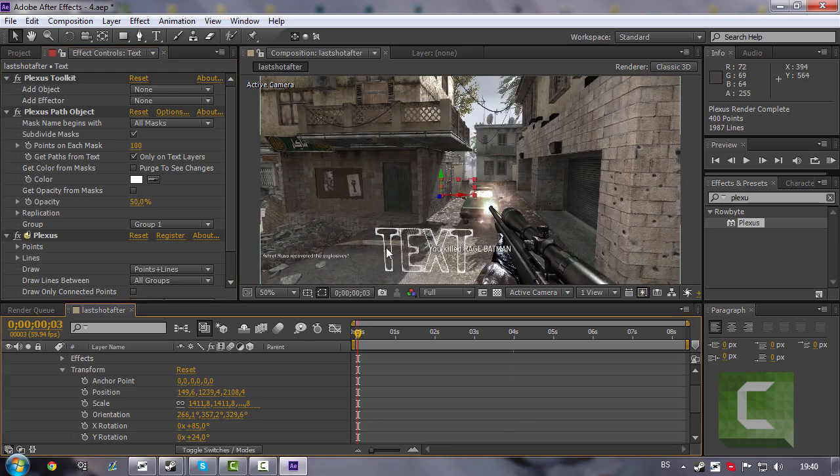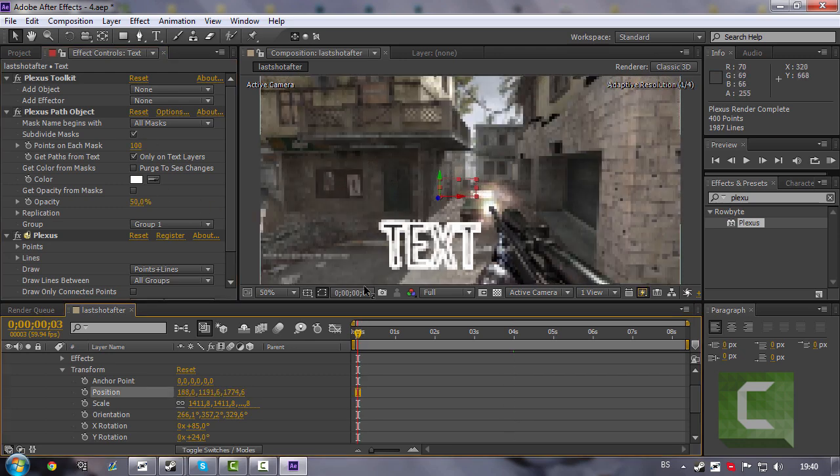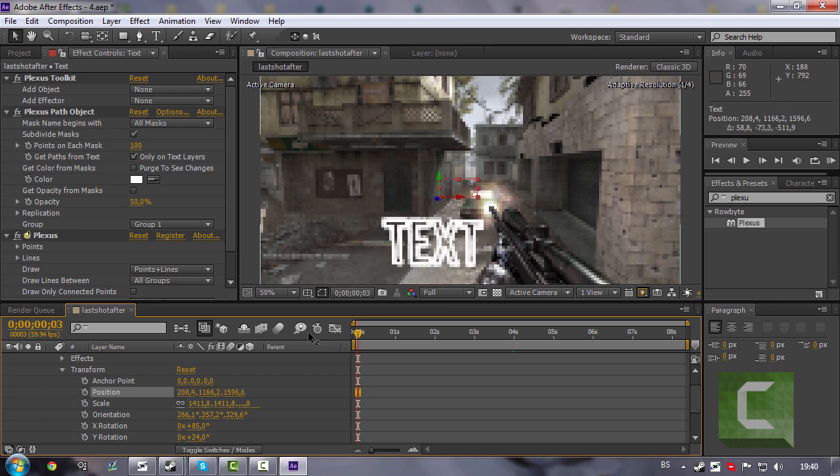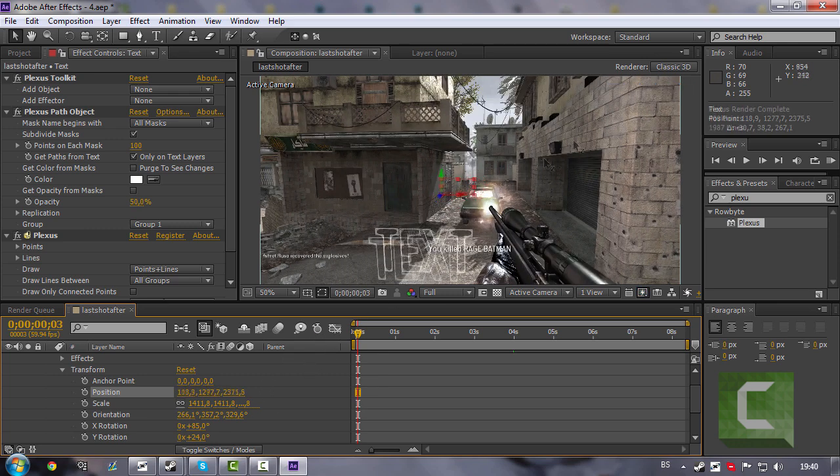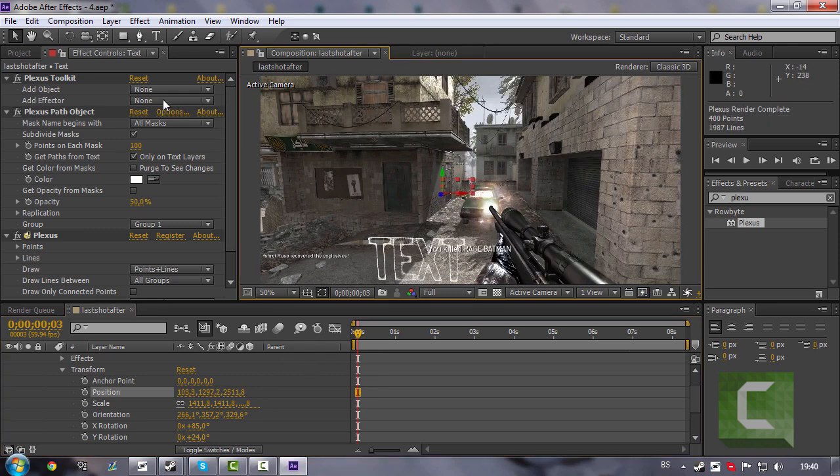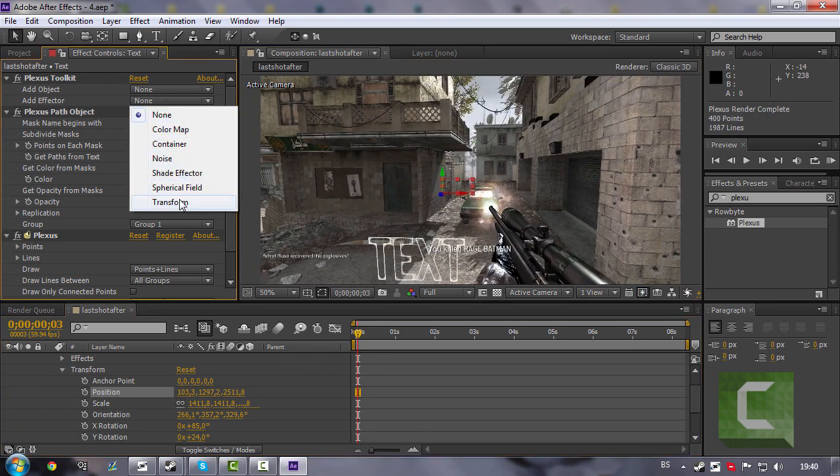And try to move it. Looks so weird, right? Now go to Add Effector and choose Sphere.